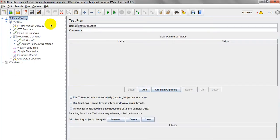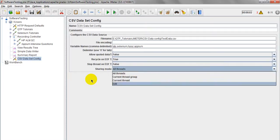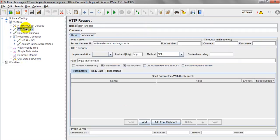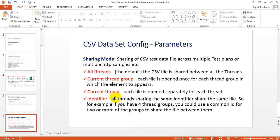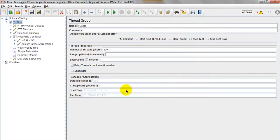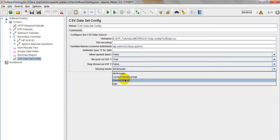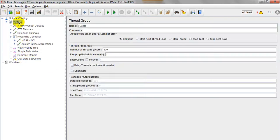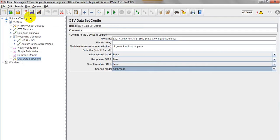Current Thread mode opens the file separately for each thread — every time a thread runs, your file will be opened to check the data. We will see how to use multiple thread groups in the next lesson. Generally, you should use All Threads. Now let's save this — I have declared the variables qtp, selenium, hpqc, and apm.